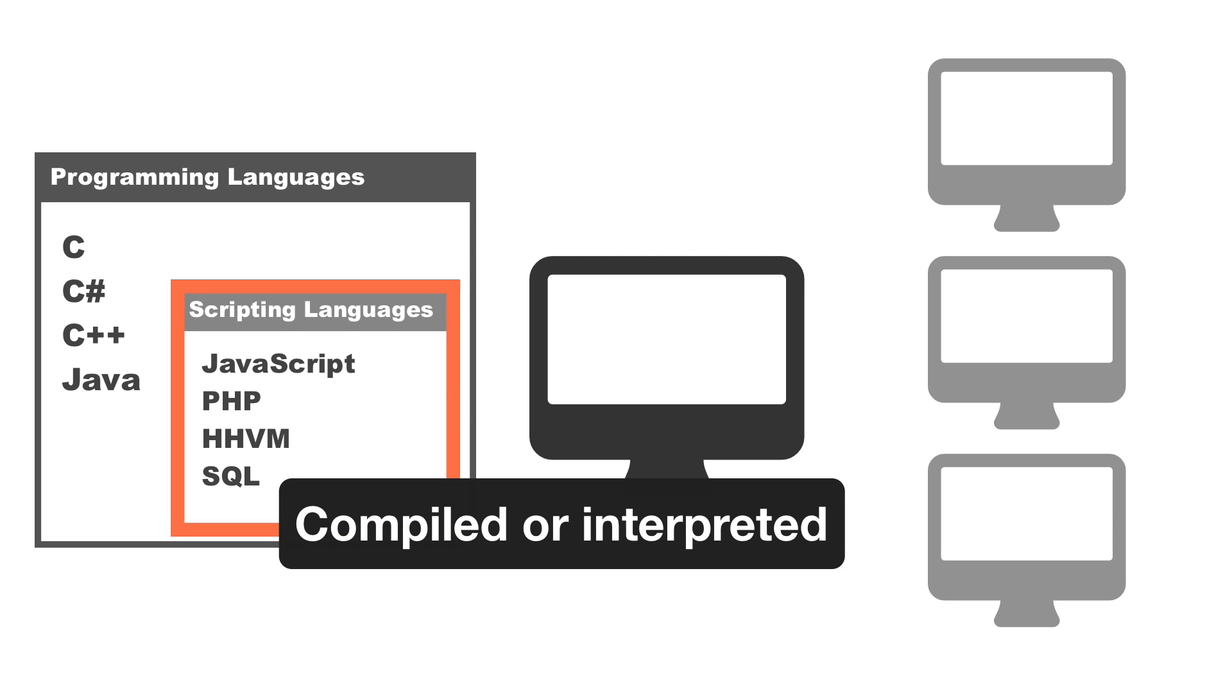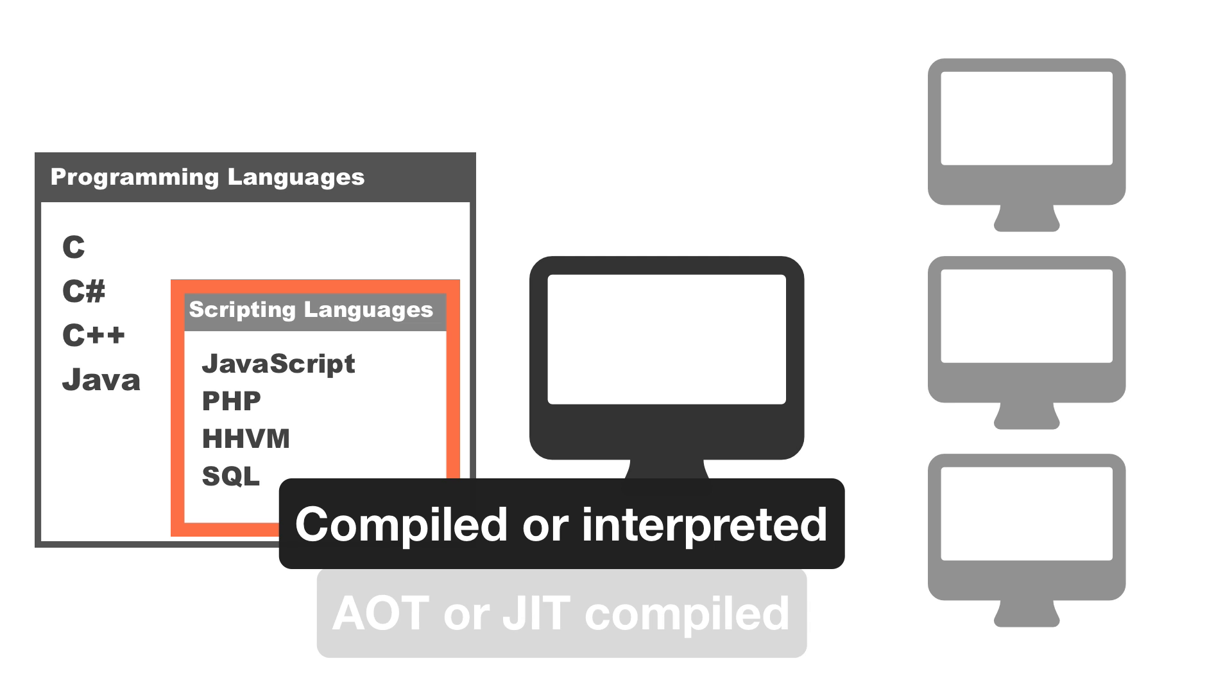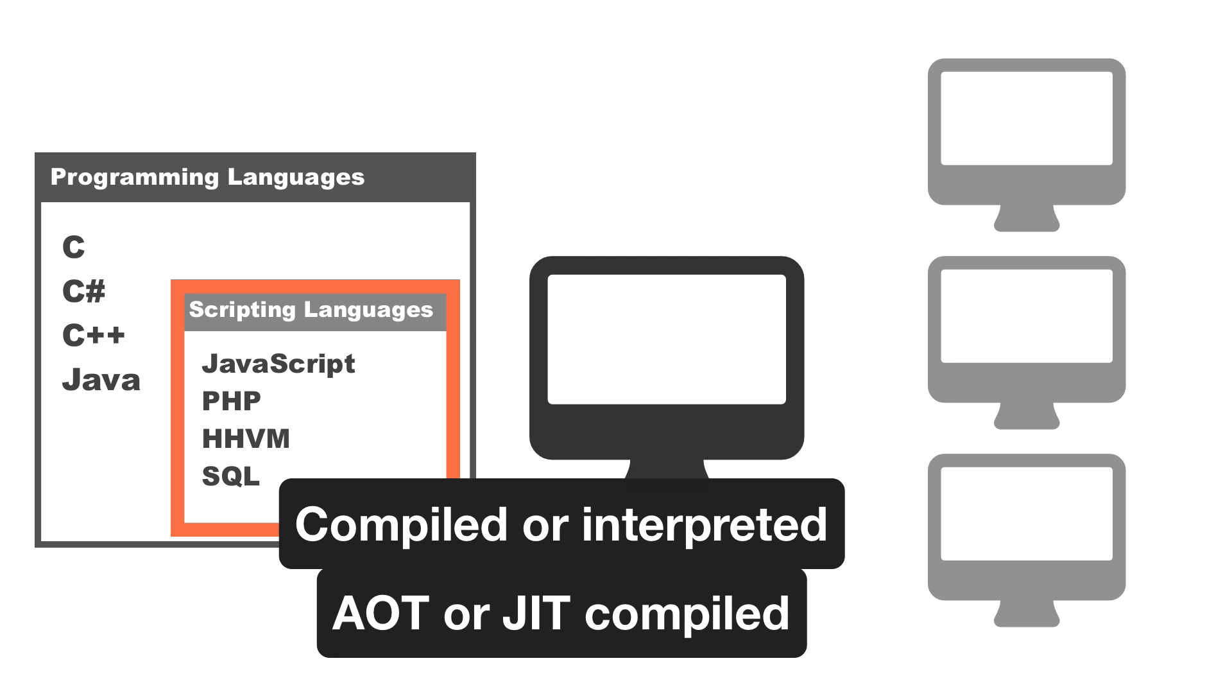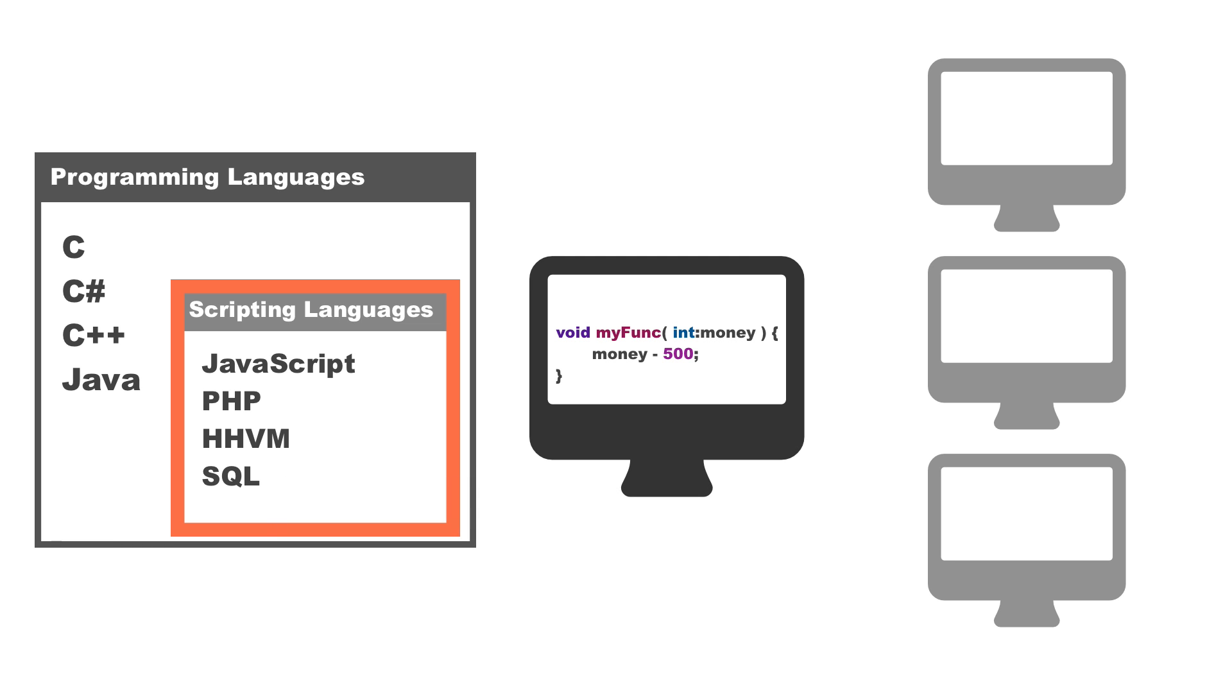That's why we have scripting languages, that yes, end up as ones and noughts, but they are either compiled or interpreted, or a mixture of the two, on the user's computer. So the way it's executed is different.